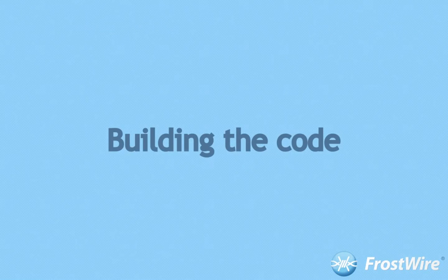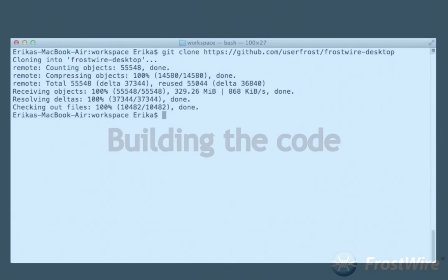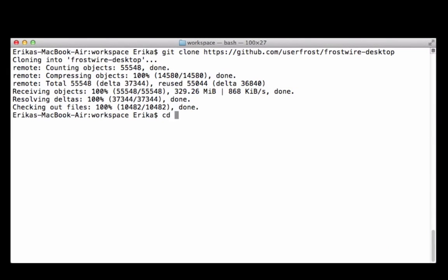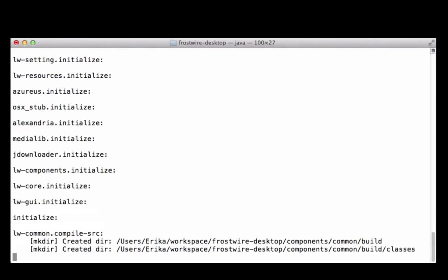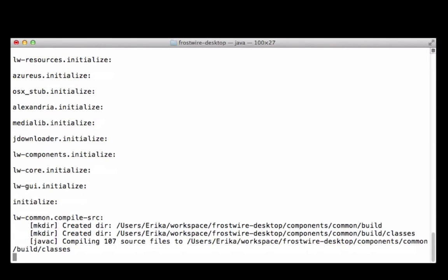Step 2. Building the code. Now enter the FrostWire-desktop folder on your computer. Type ANT. FrostWire will build in just one step.